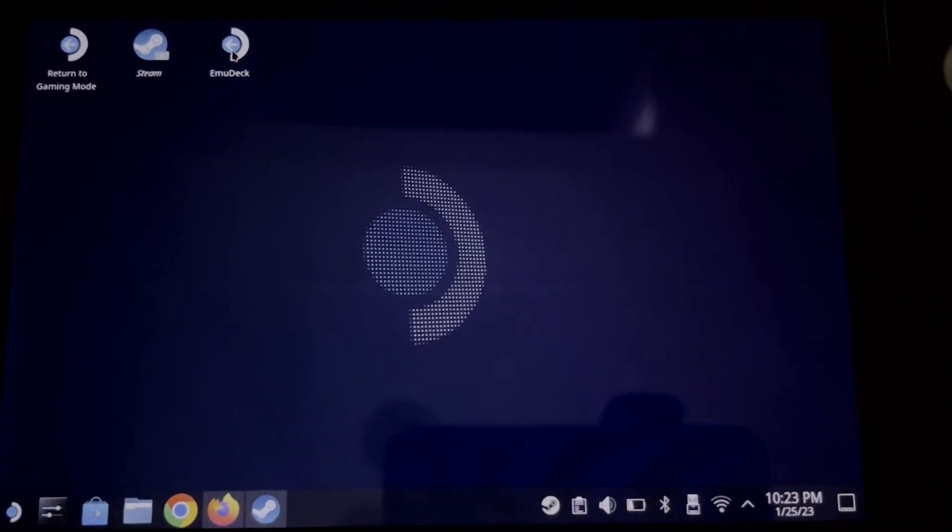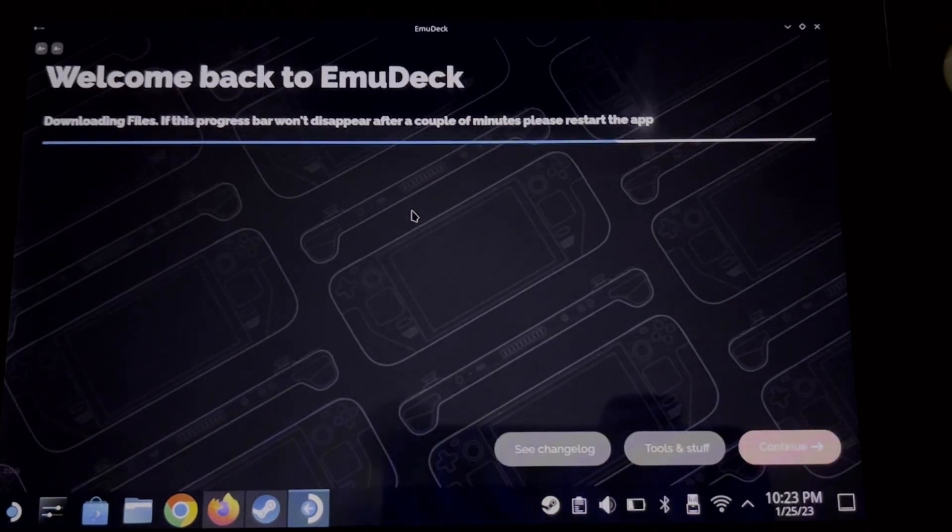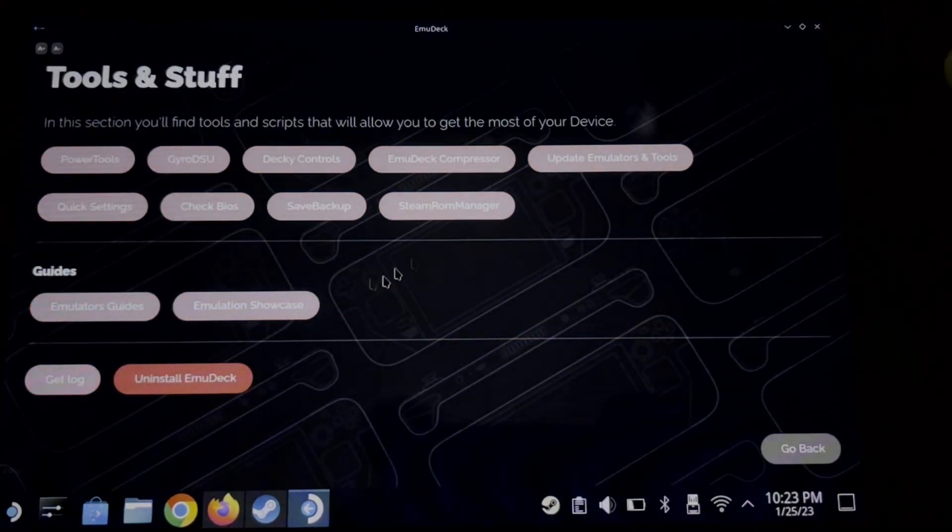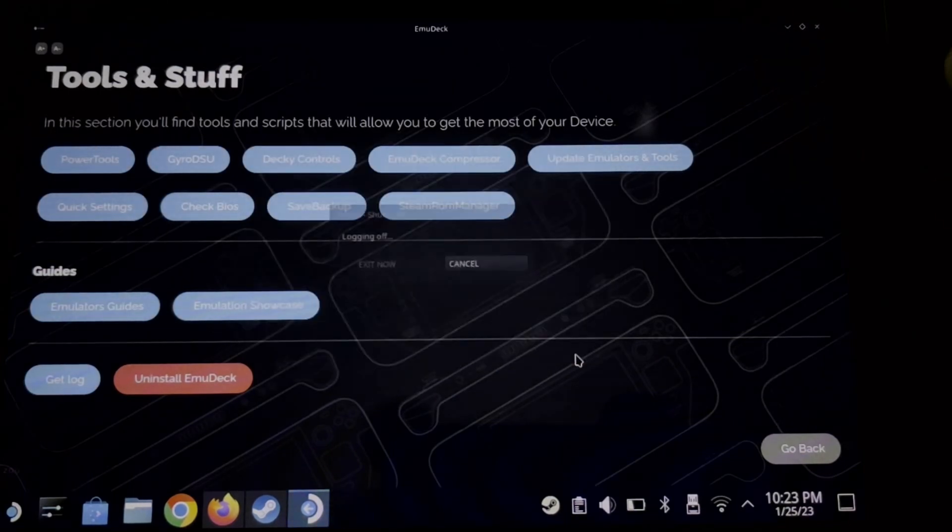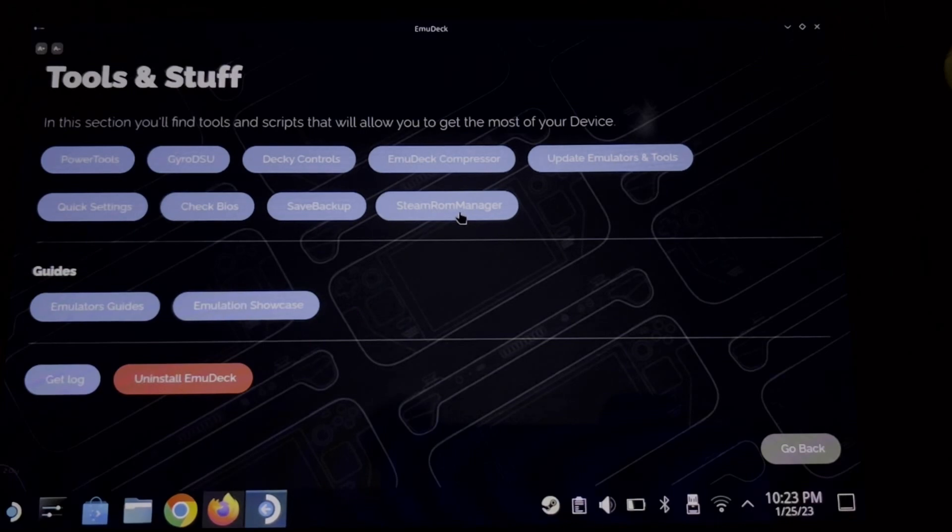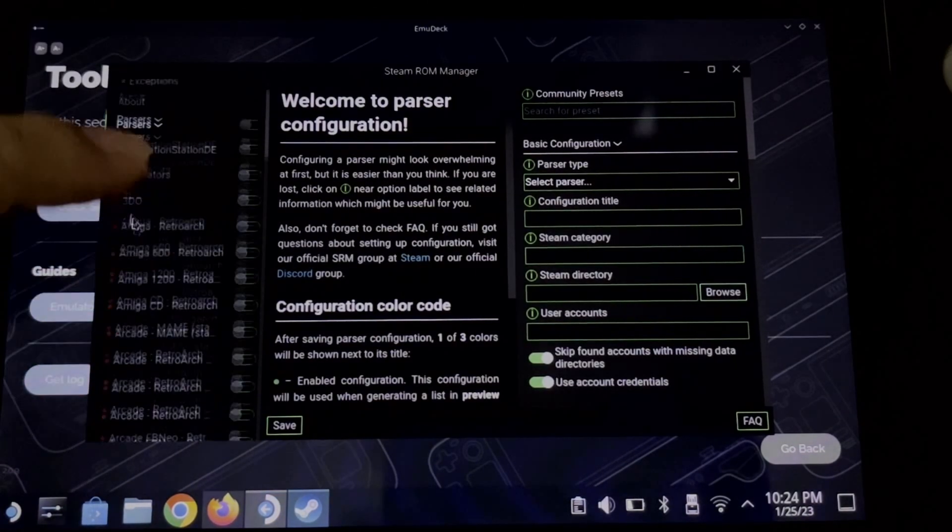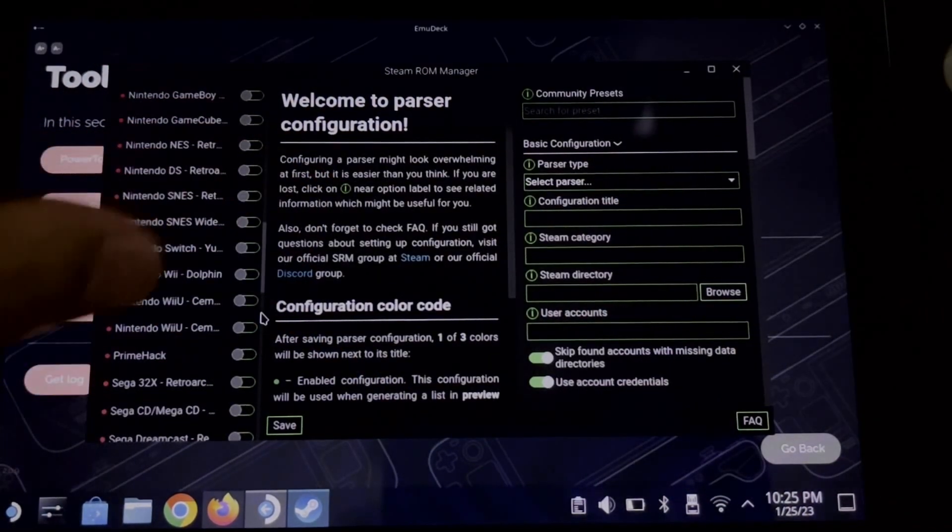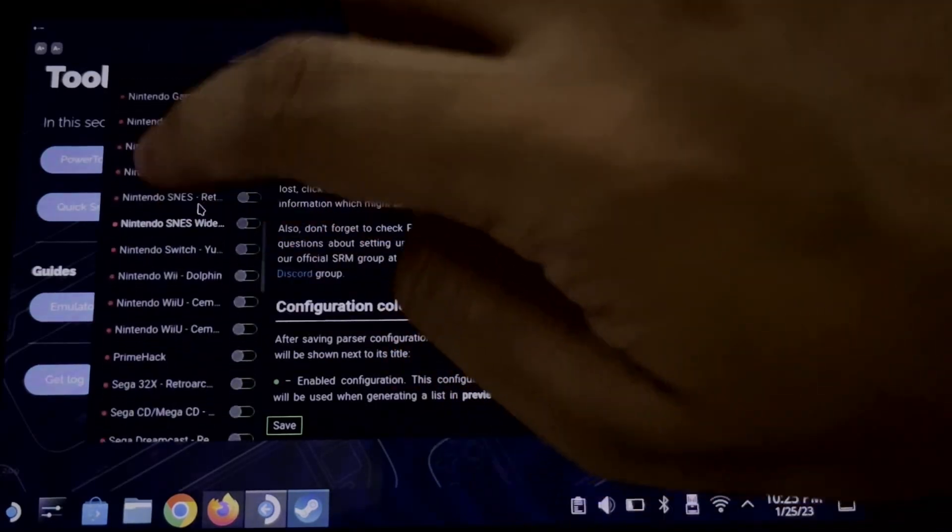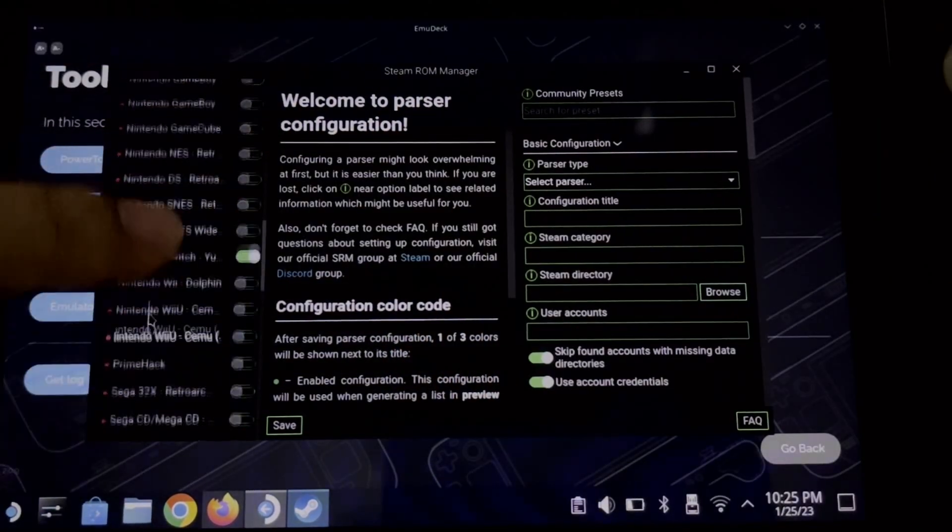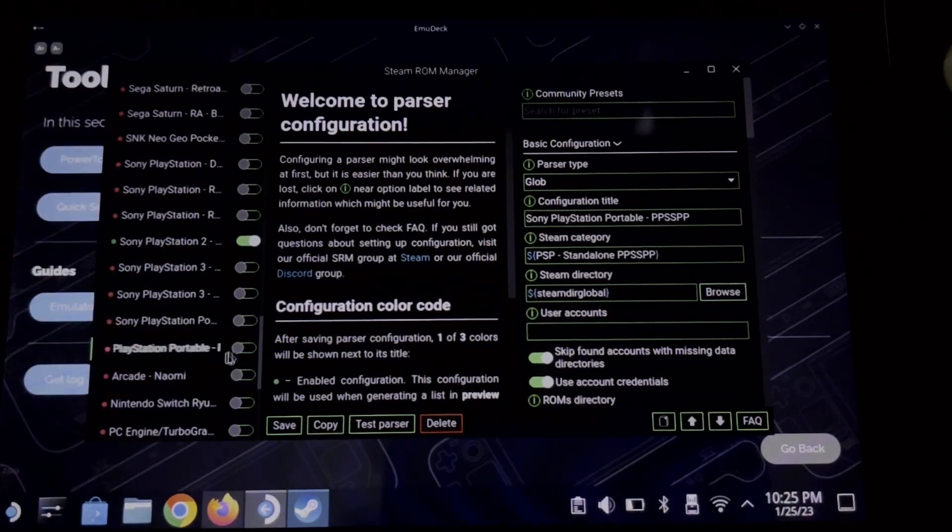Now let's open EmuDeck again. Checking for updates. Click Tools and Stuff and Steam ROM Manager. In this part, I suggest you uncheck the parsers and only check the emulator that you used, especially the PCSX2.